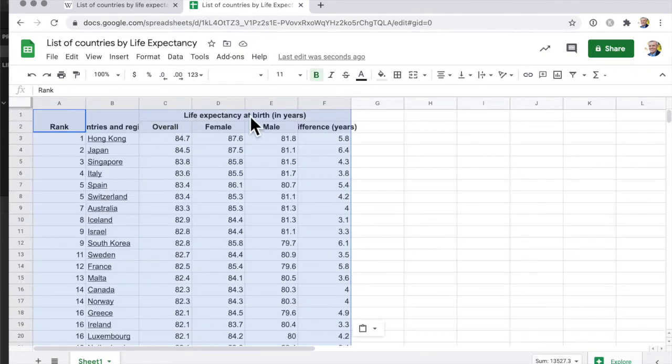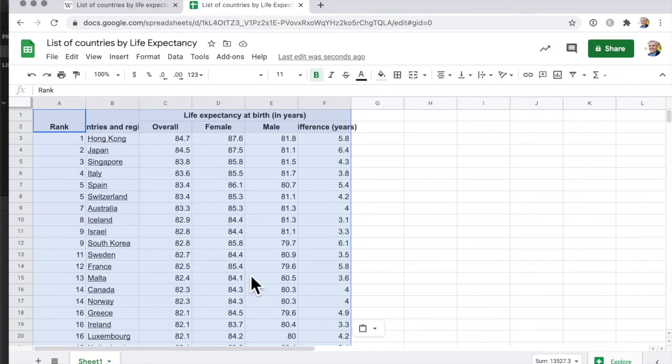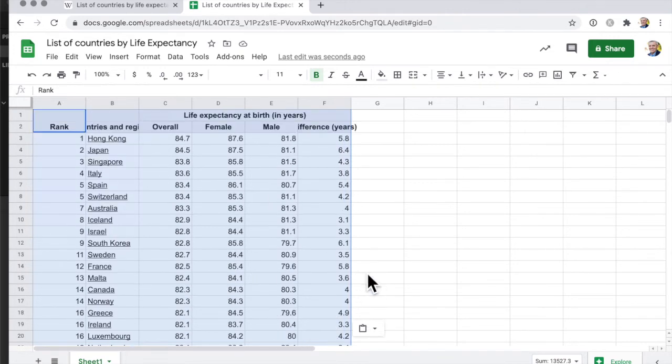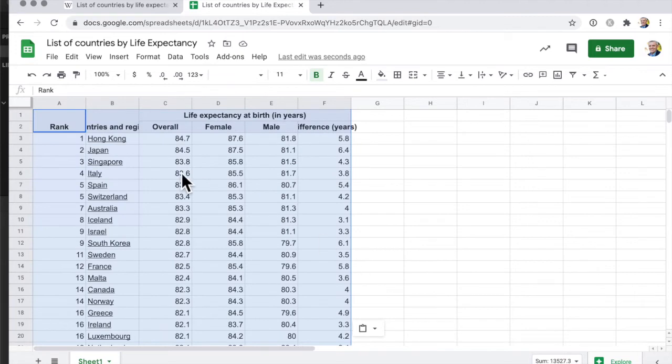So I've got a heading in here life expectancy at birth and I've got these headings here but now as I scroll down those headings disappear so we want to freeze those headings.